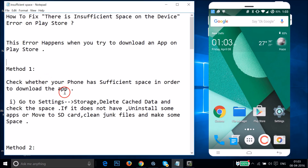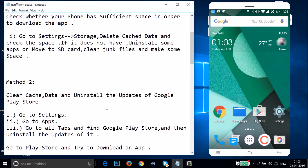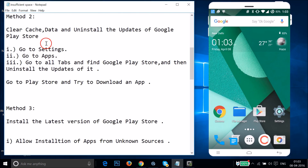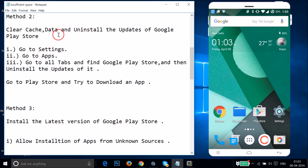Try Method 1 and see if it fixes your issue. If Method 1 doesn't fix your issue, you can try Method 2: clear cache data and uninstall the updates of Google Play Store.